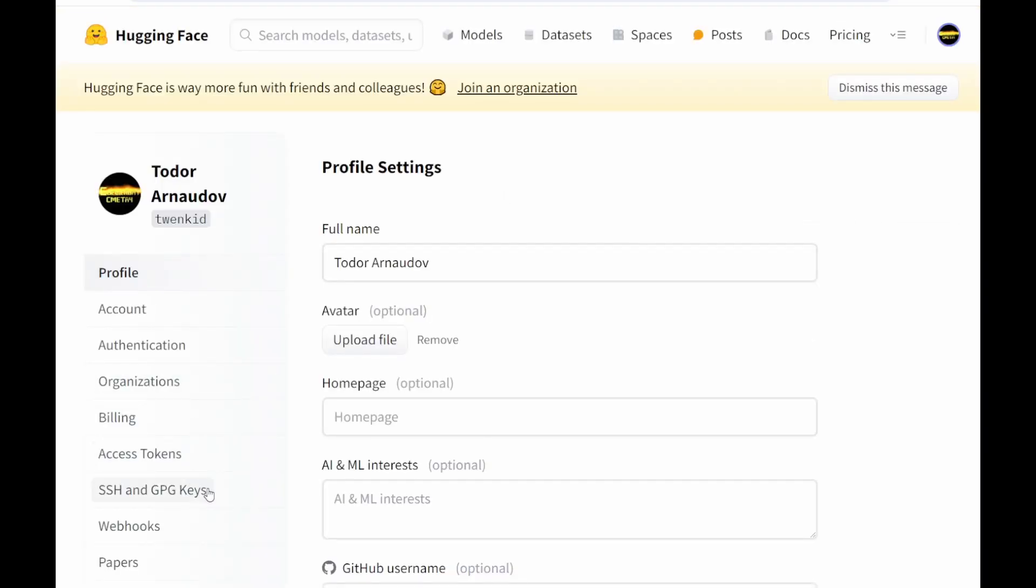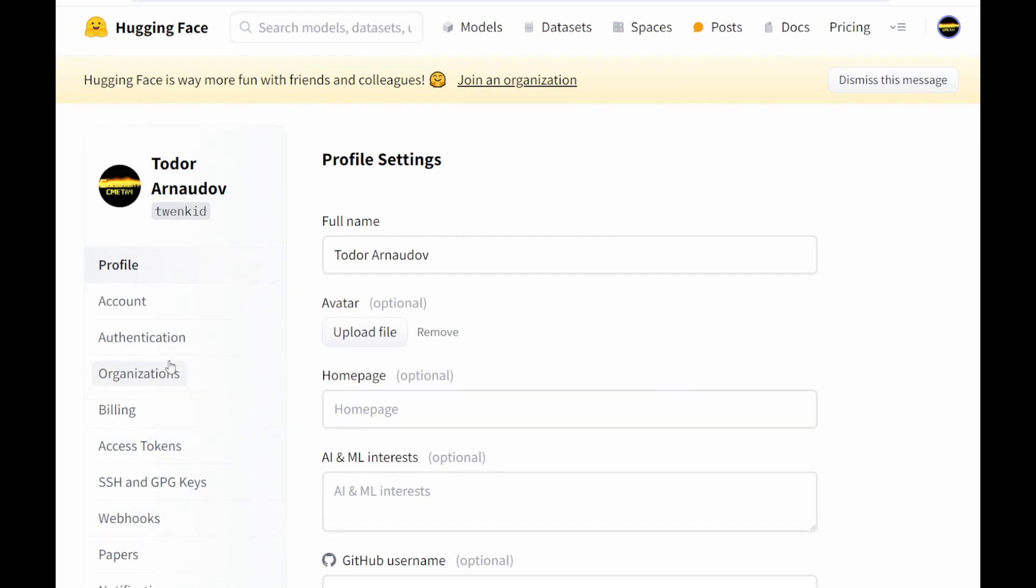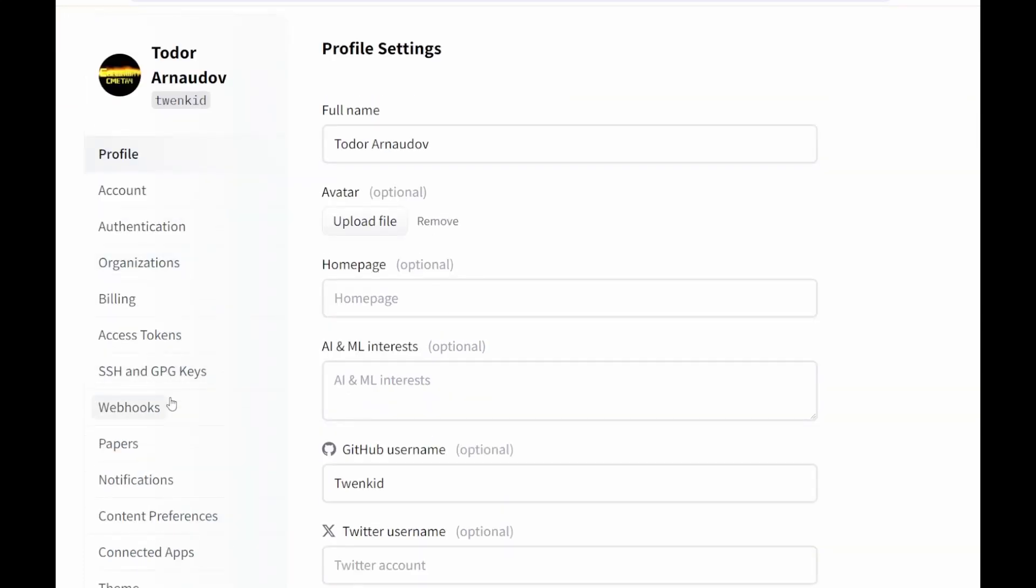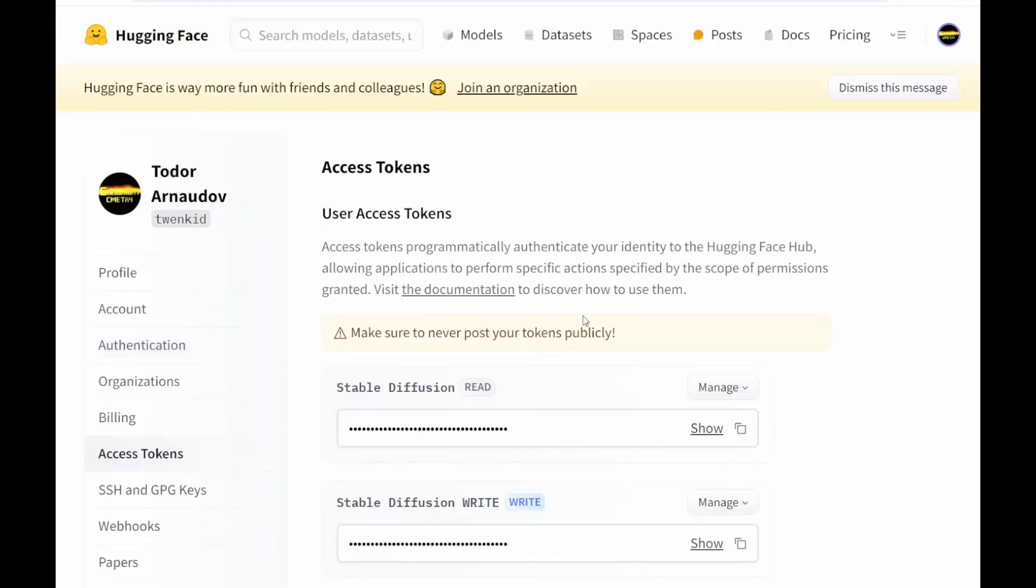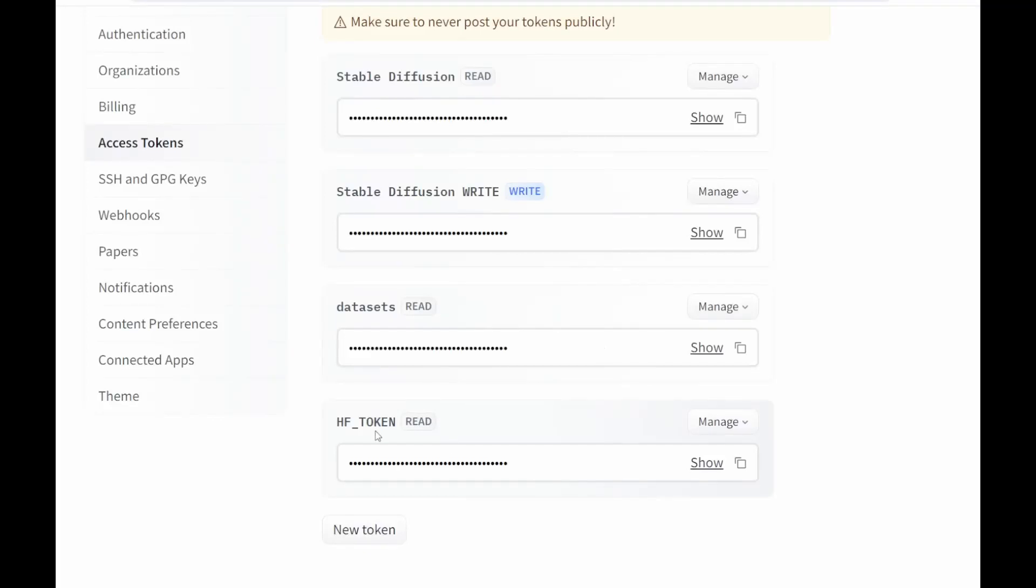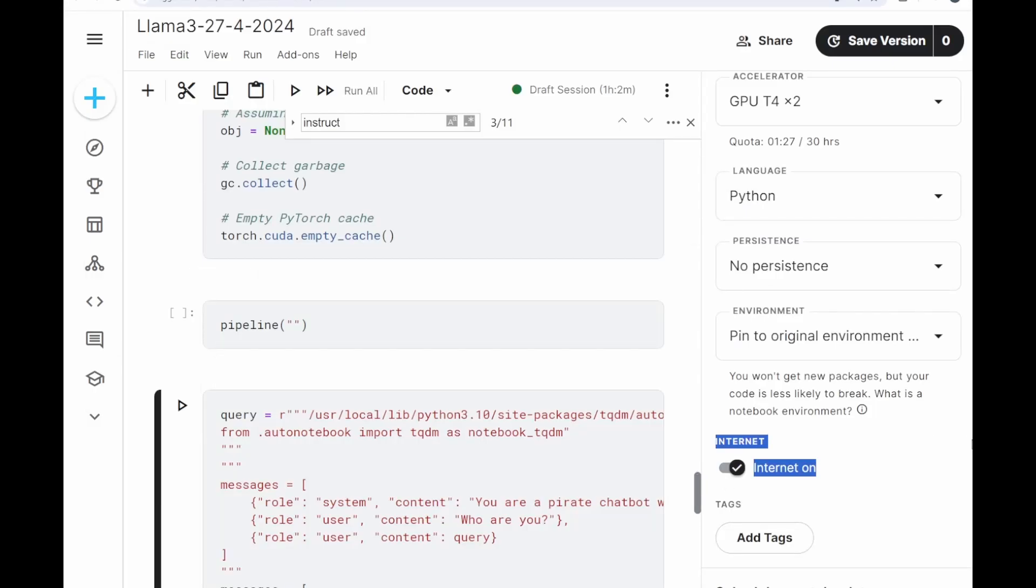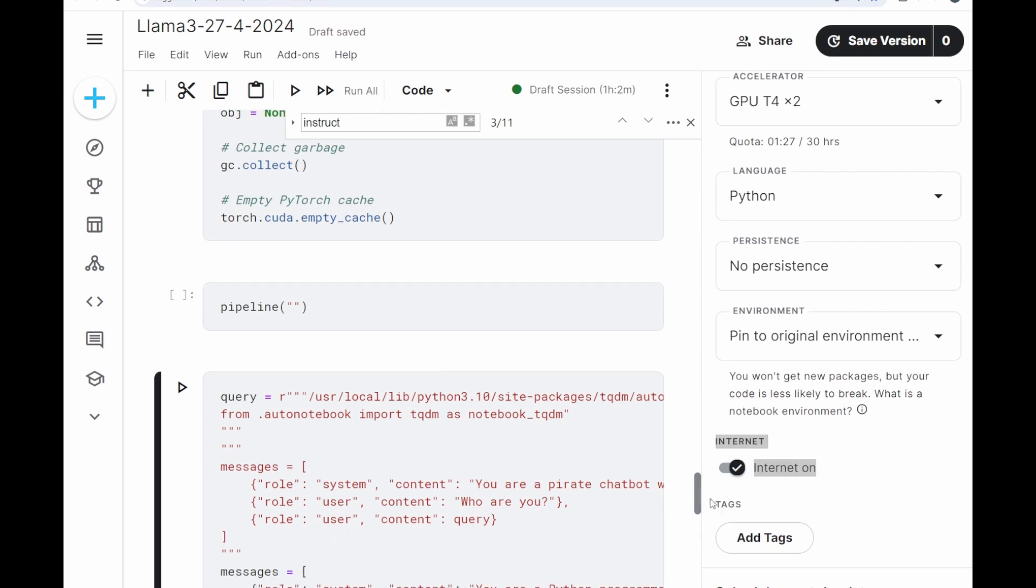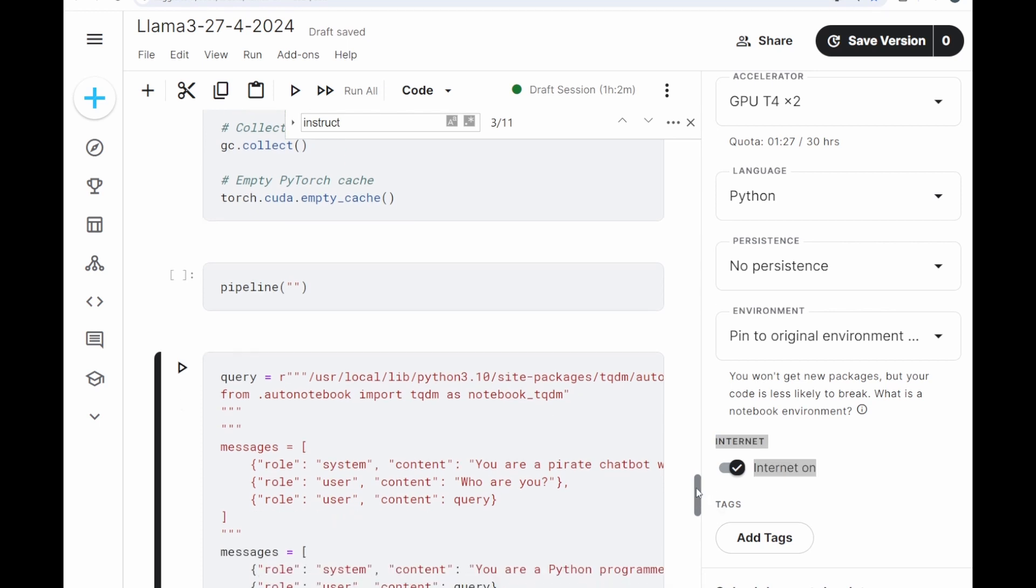You have access tokens. You need to create an HF token. You have to provide it to the model. I will not show it right now.